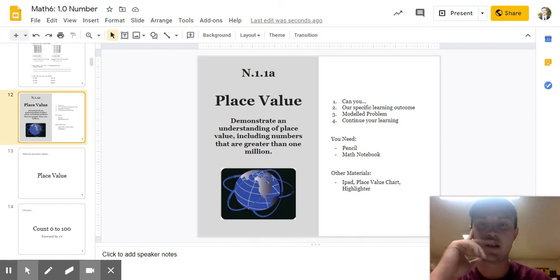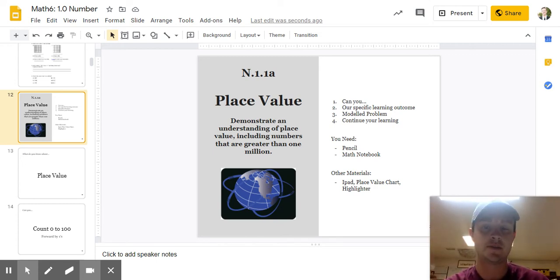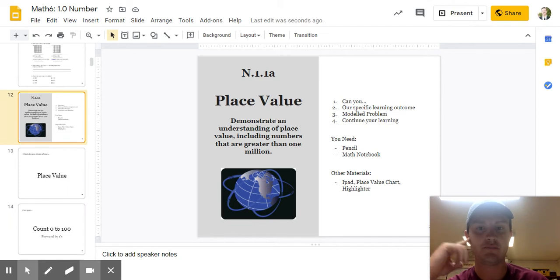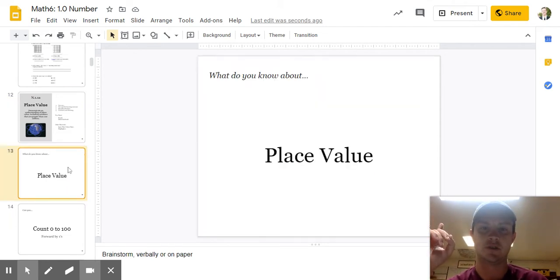Hey guys, this is our lesson for our first specific outcome, N11a, place value. So let's start right away here.